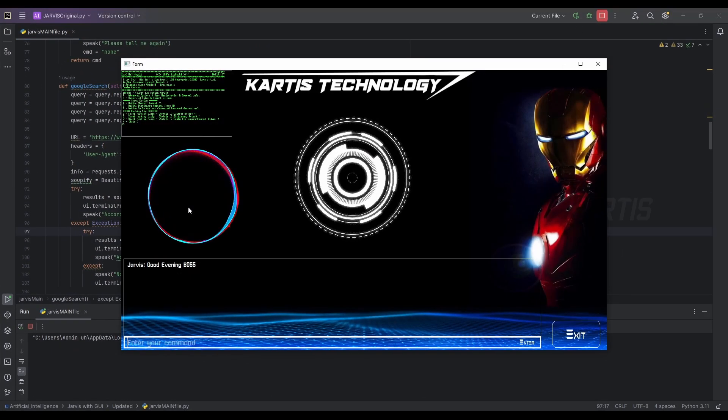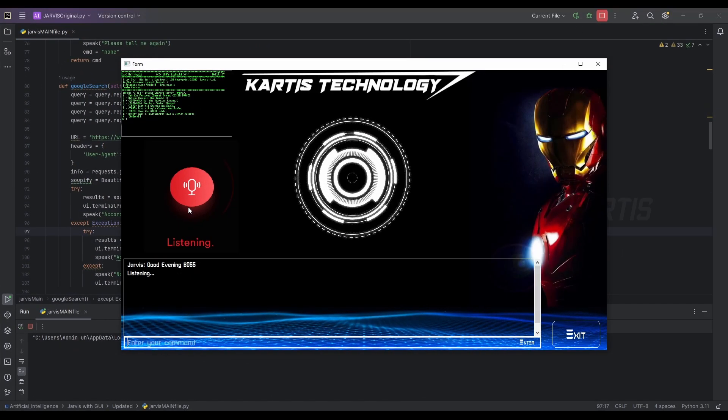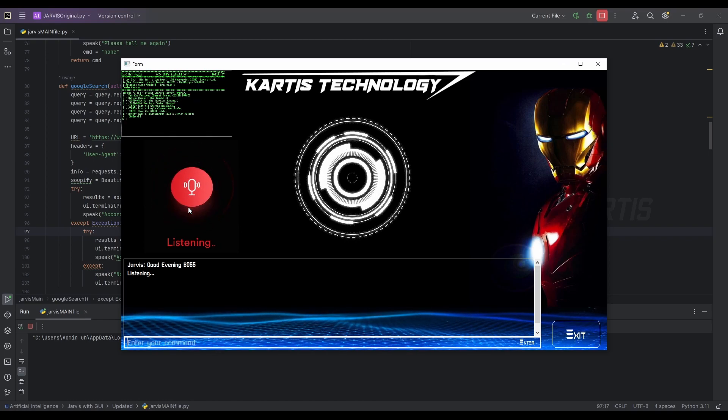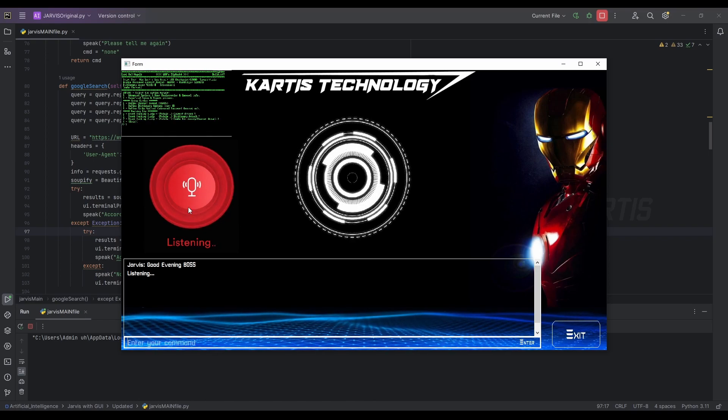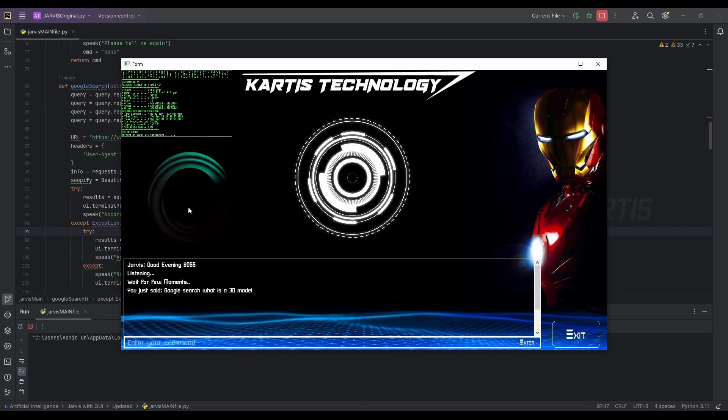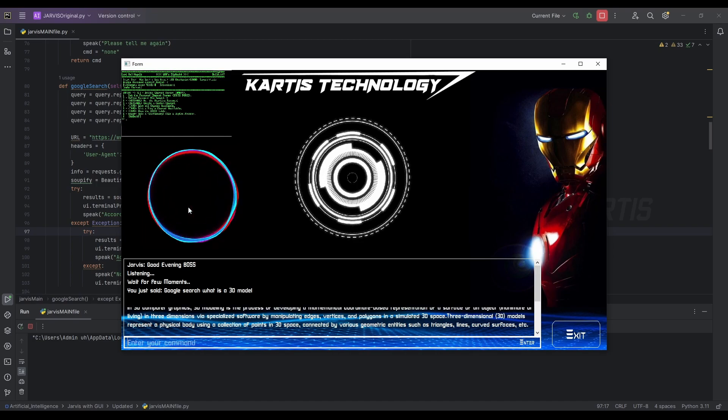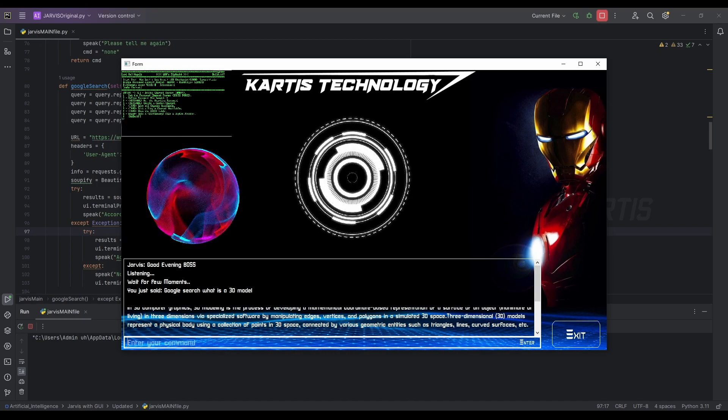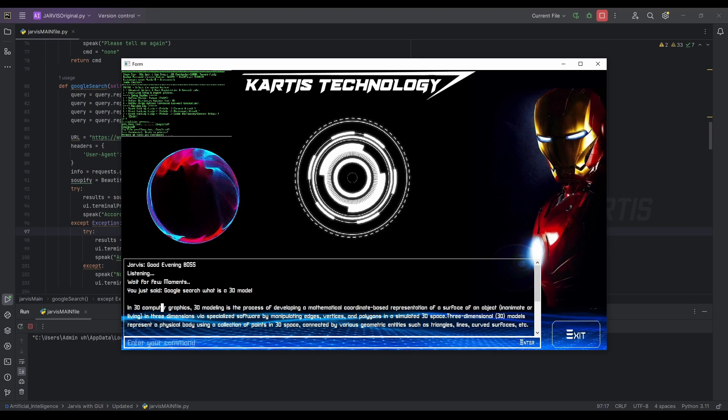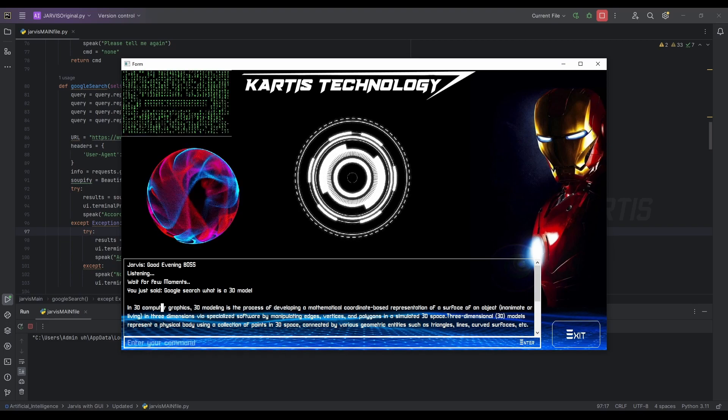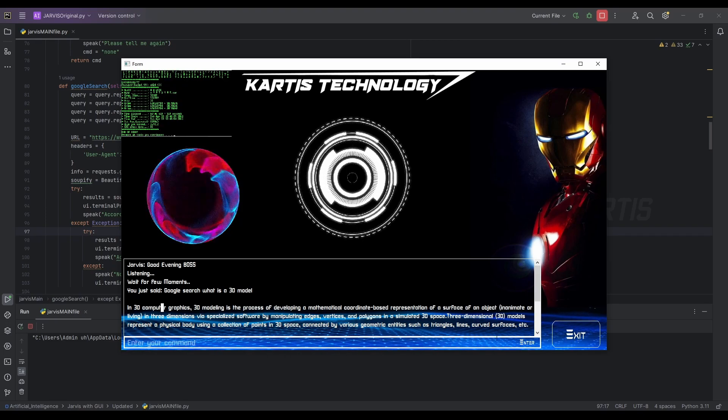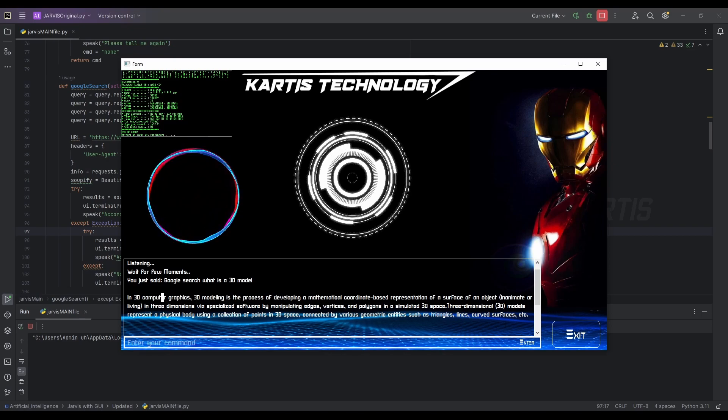That's cool. Now let's run this file. Good evening, boss. Google search, what is a 3D model? According to Wikipedia, in 3D computer graphics, 3D modeling is the process of developing a mathematical coordinate-based representation of a surface of an object, inanimate or living, in three dimensions.